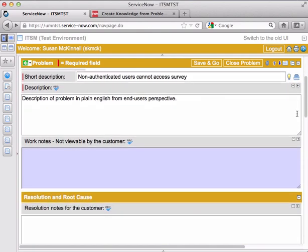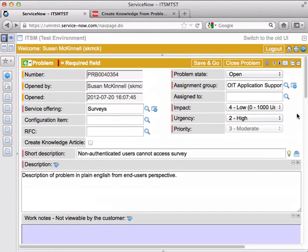Now, one thing to note is that when you close a problem ticket, all of the related incidents will close as well, and all the users in those related incidents will receive a lot of information from this ticket.